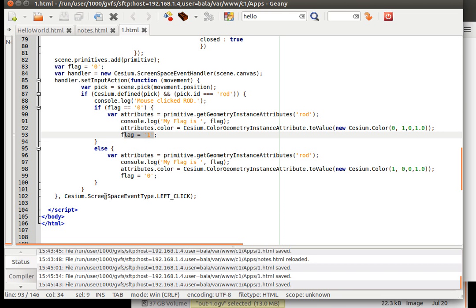And we are setting the flag to 0. Once again, you click it, it will go through the loop once again. Since the flag is 0, because we have set it here, it will go into this particular if condition. The next time, it will go into the else. So that is how it alternates here and there.